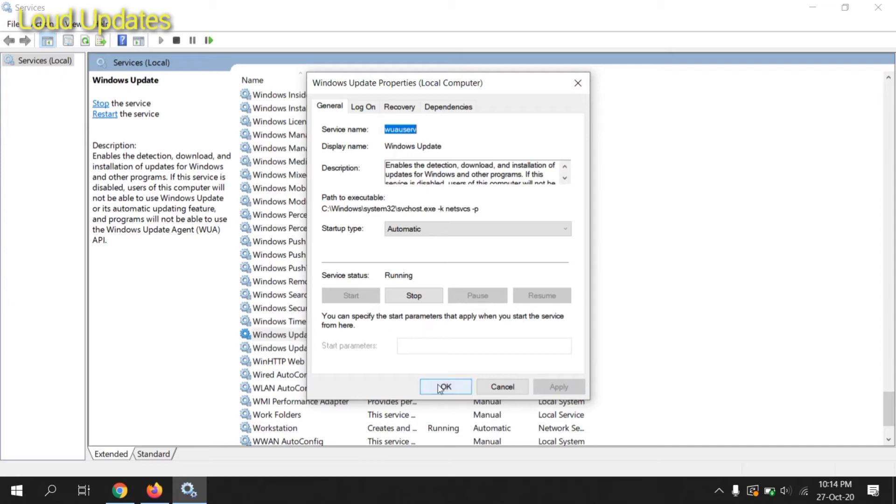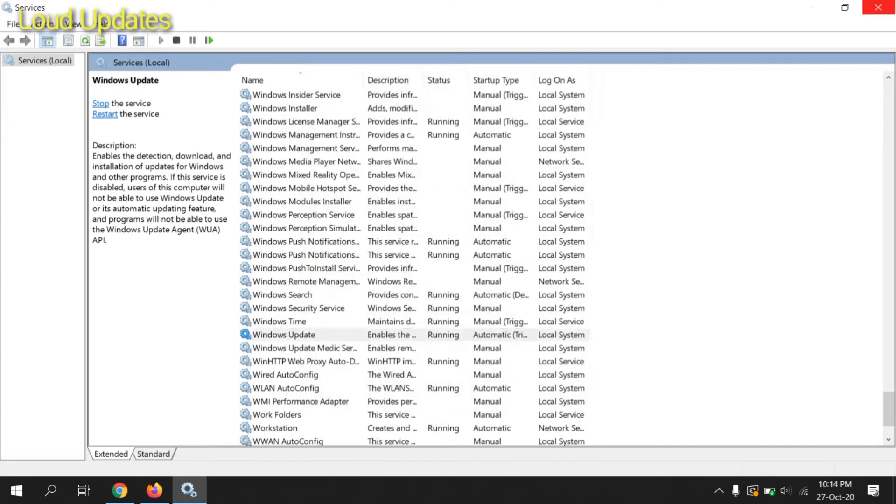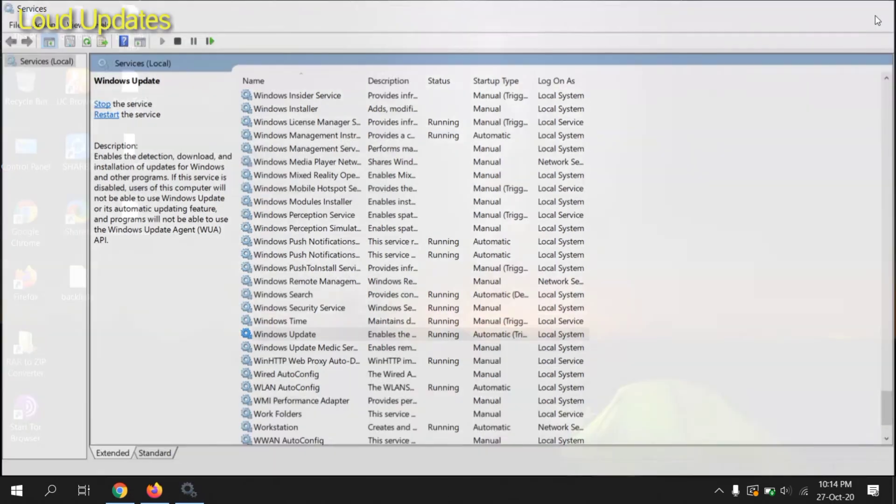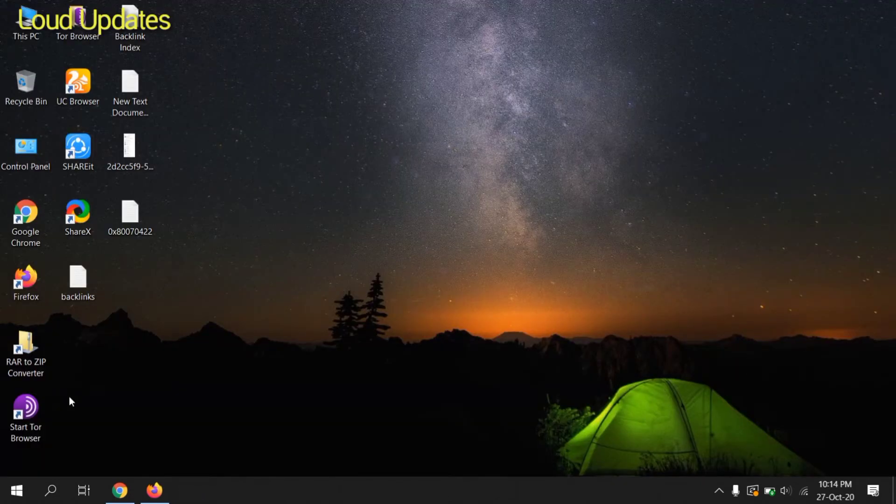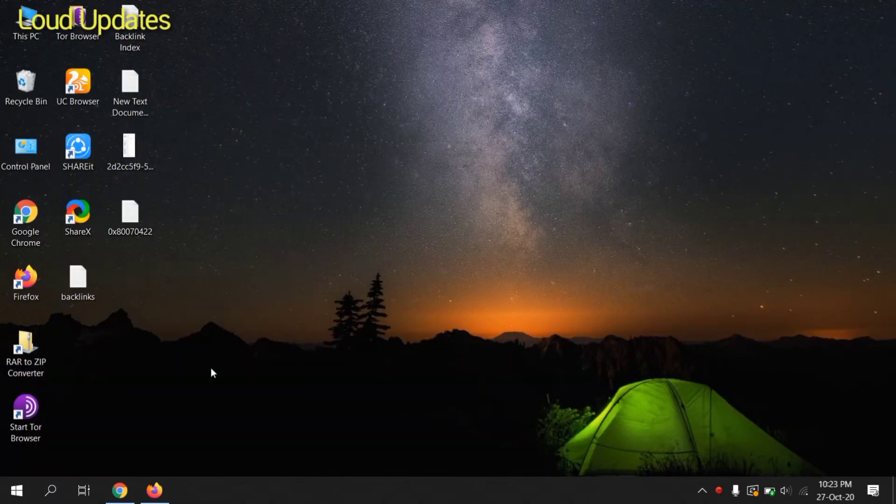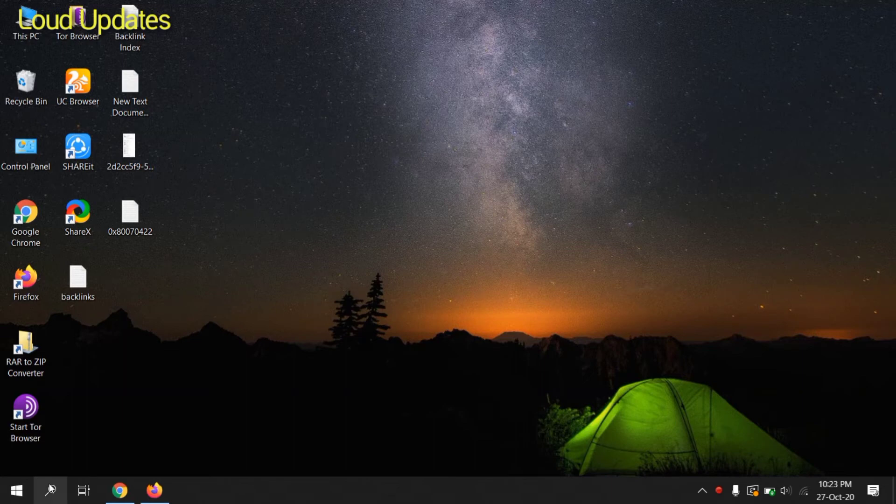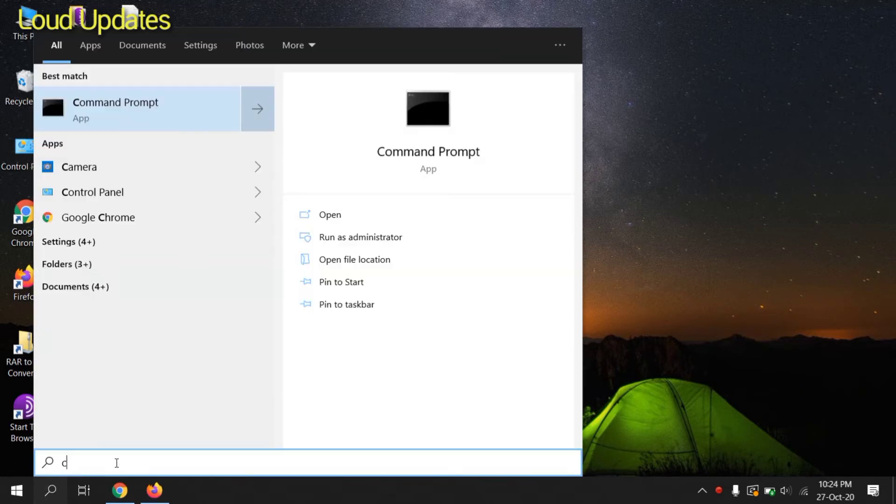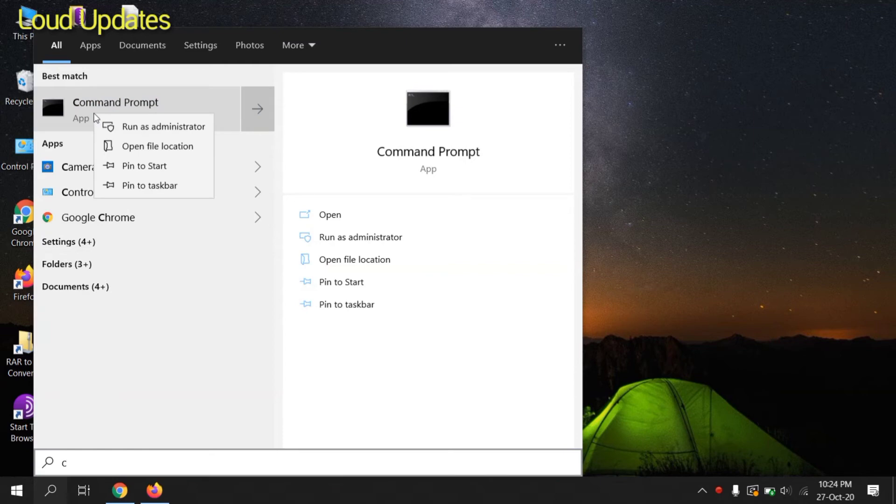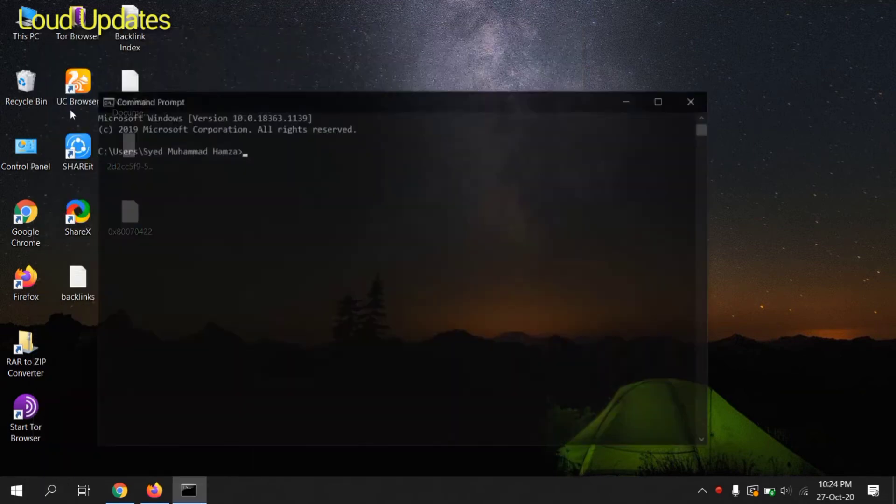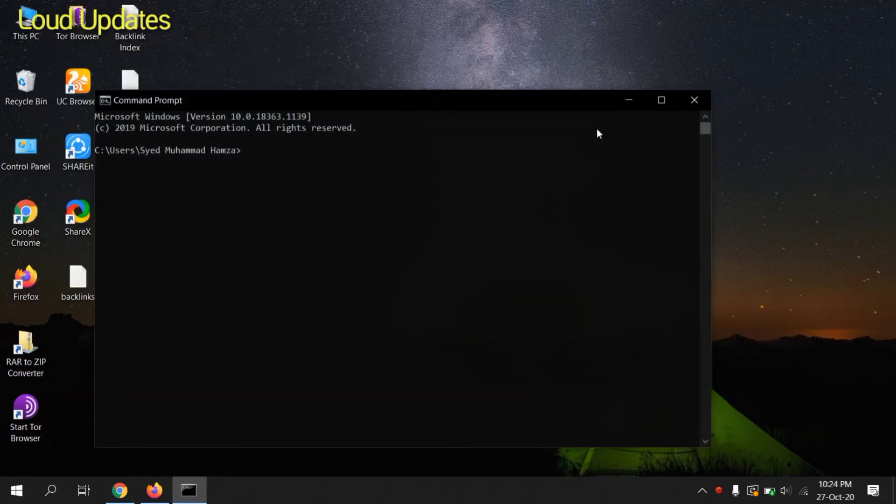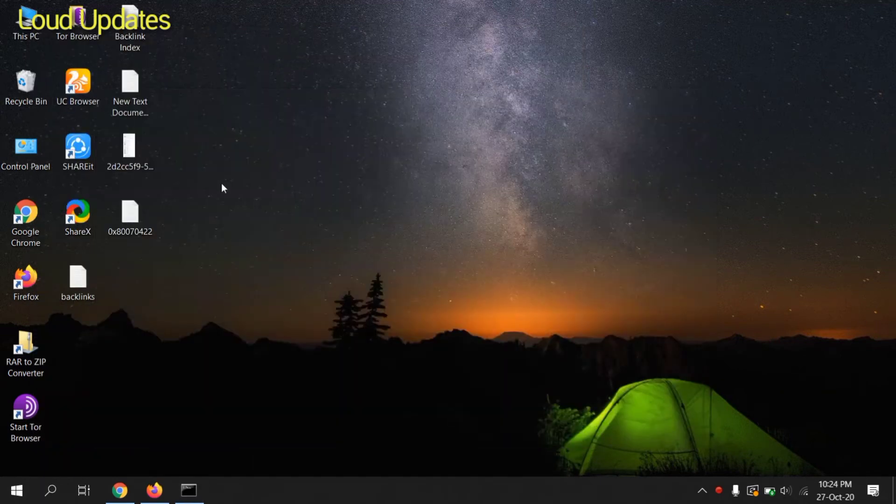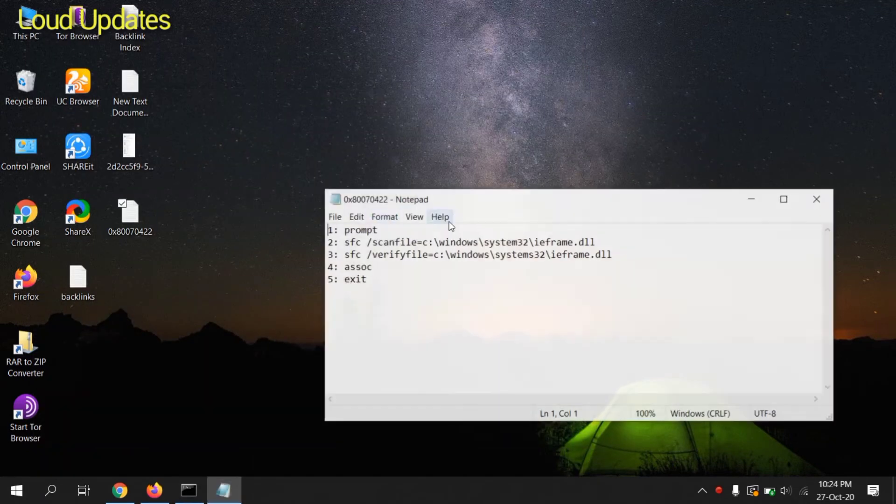Then click on the OK button. Now close this window. Now search for CMD, Command Prompt. You can see it here, click on Run as Administrator.